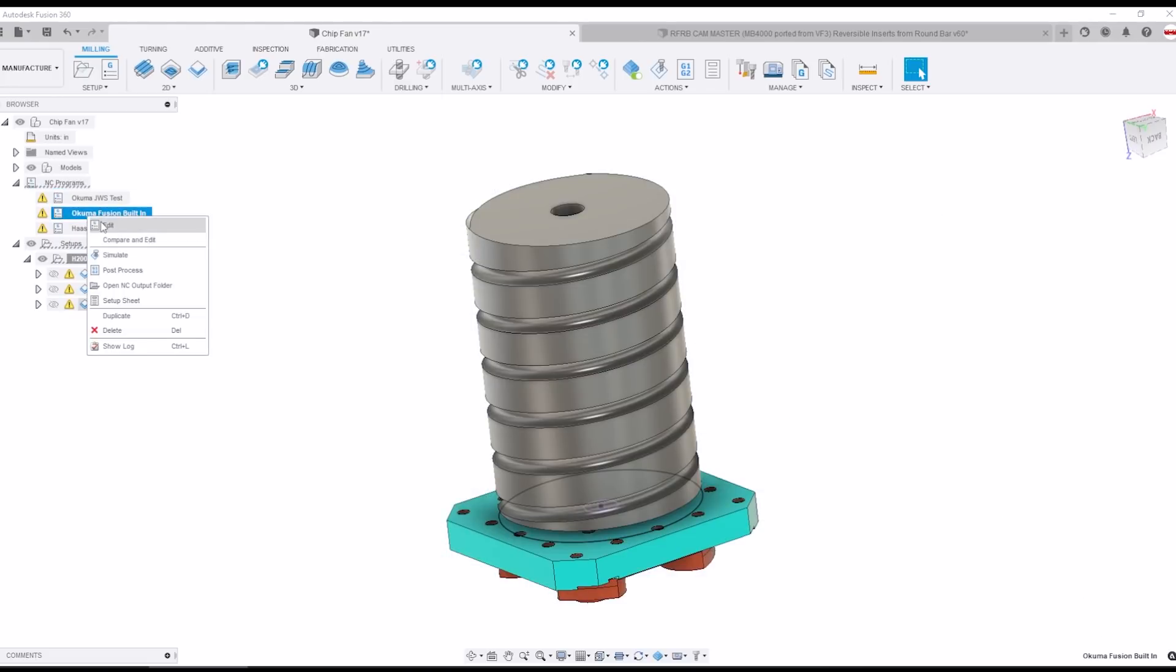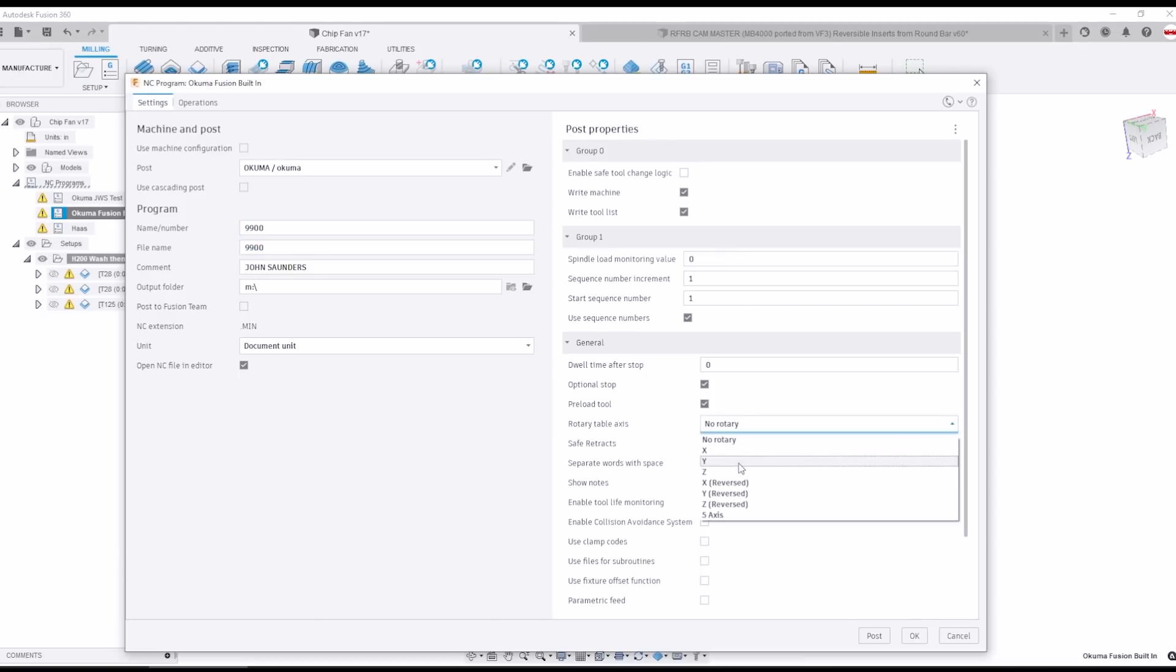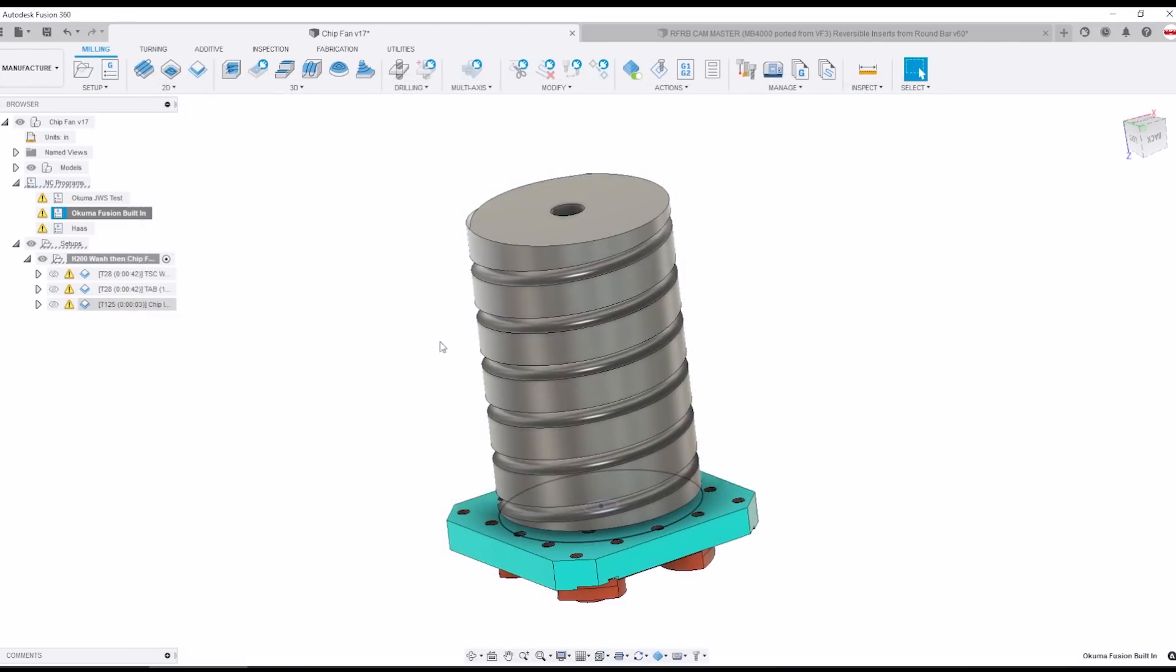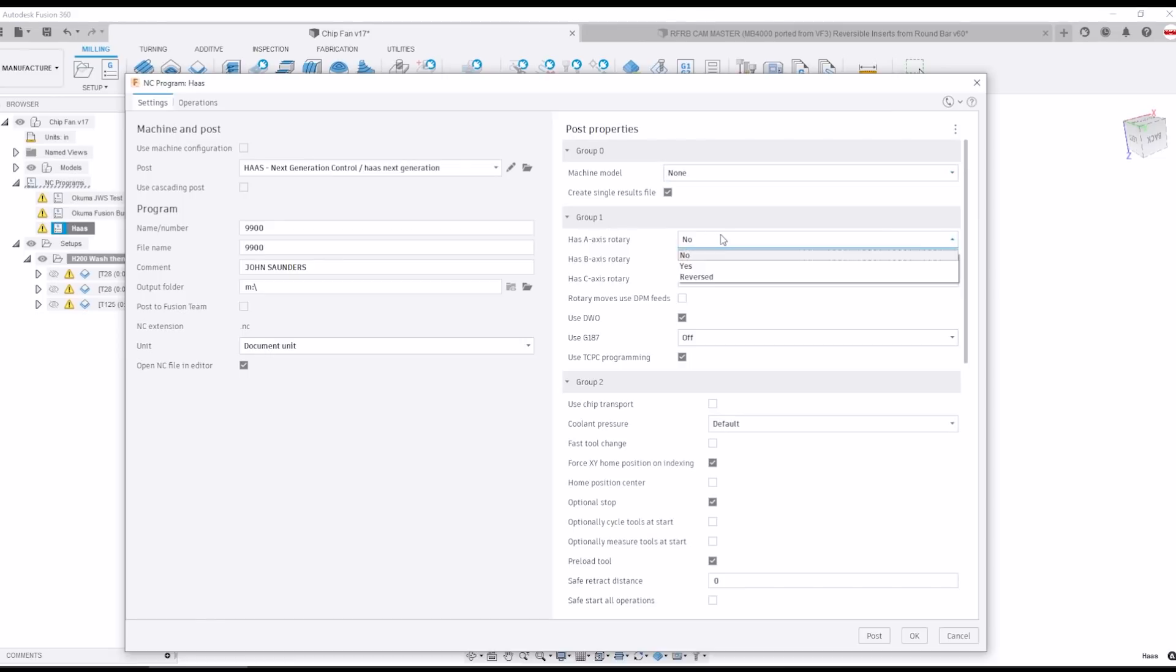So the first problem that really bit me was when I opened the default Okuma post rotary table axis I saw that there are three options X, Y, and Z and I thought great we should be fine. Now this is very similar to our experience with the Haas machines knowing that the Haas posts are really well developed in Fusion. Under the Haas post we've got the A, B, and C rotary axis.